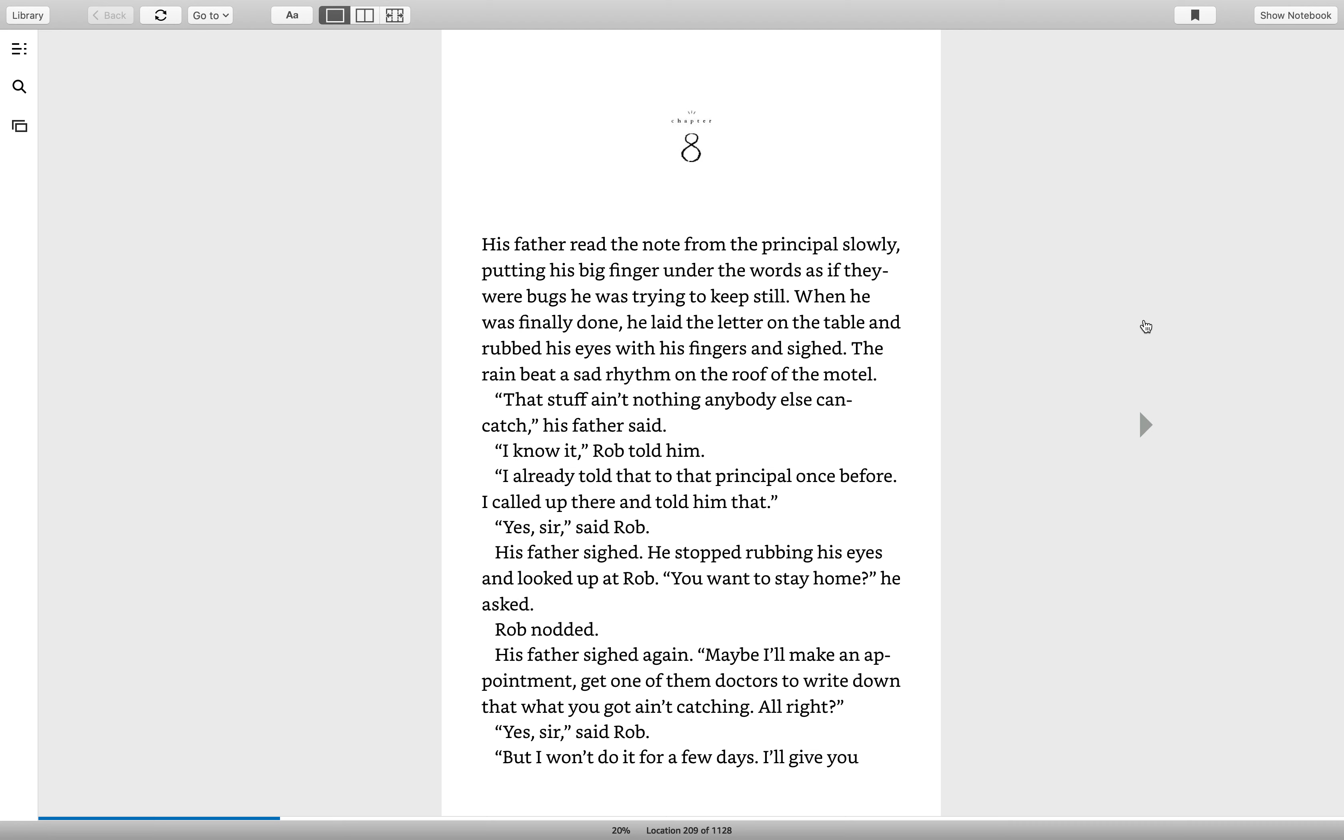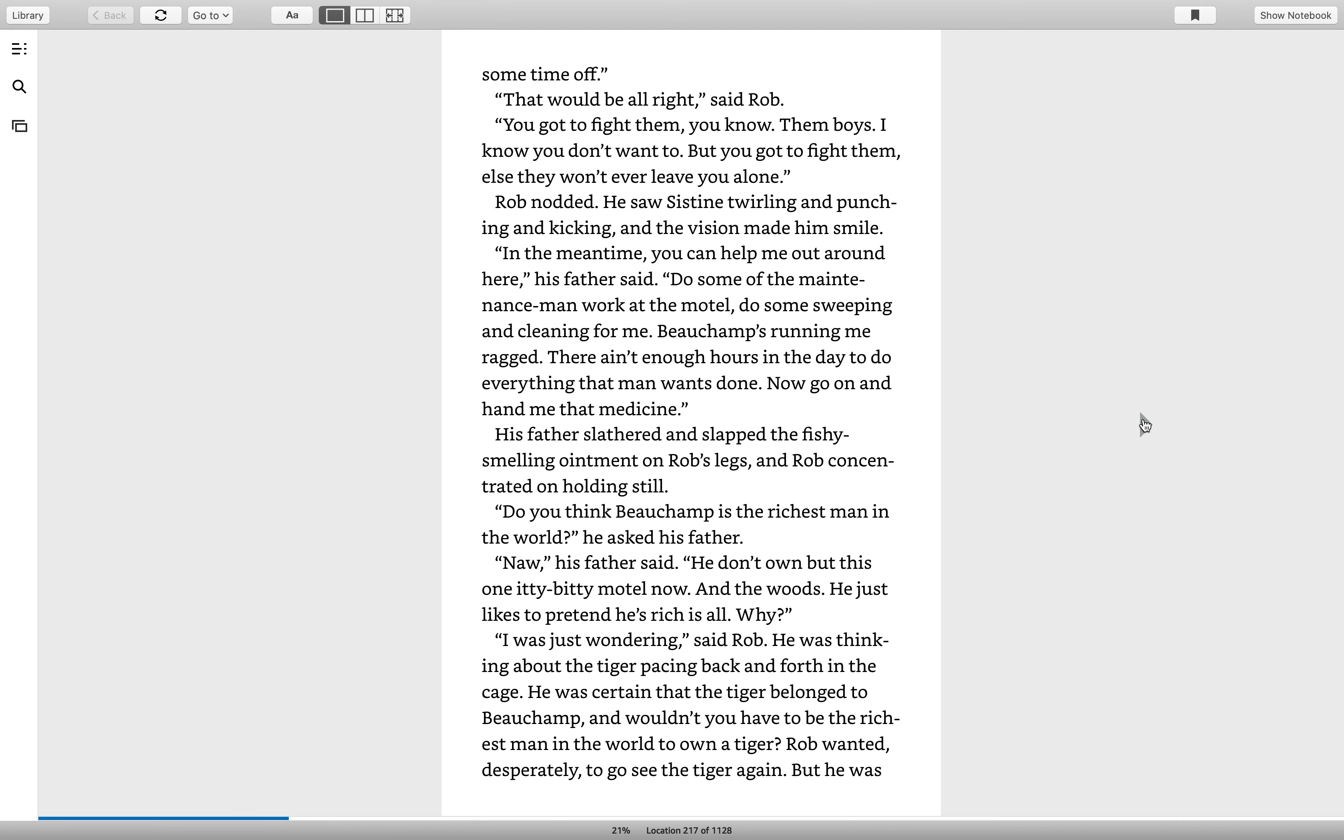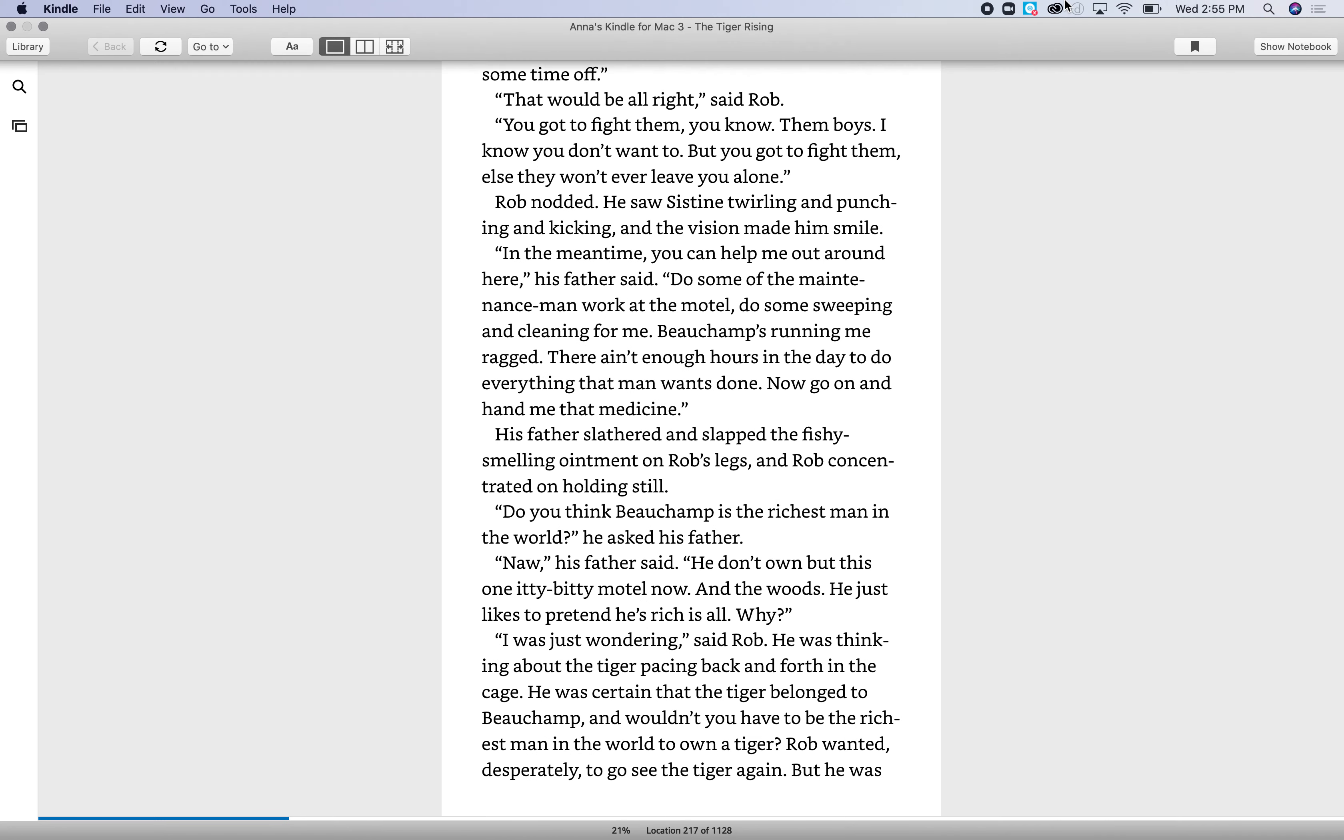His father sighed. He stopped rubbing his eyes and looked up at Rob. You want to stay home, he asked. Rob nodded. His father sighed again. Maybe I'll make an appointment. Get one of them doctors to write down that what you got ain't catching. All right? Yes, sir, said Rob. But I won't do it for a few days. I'll give you some time off.